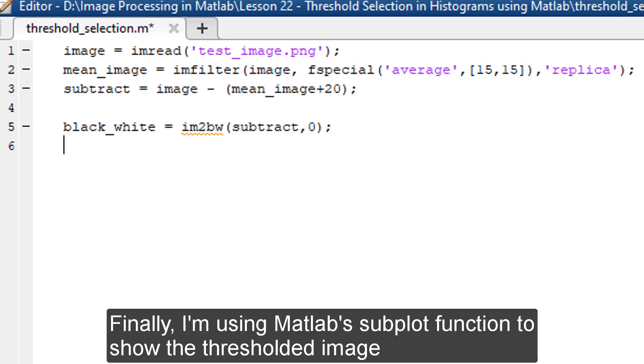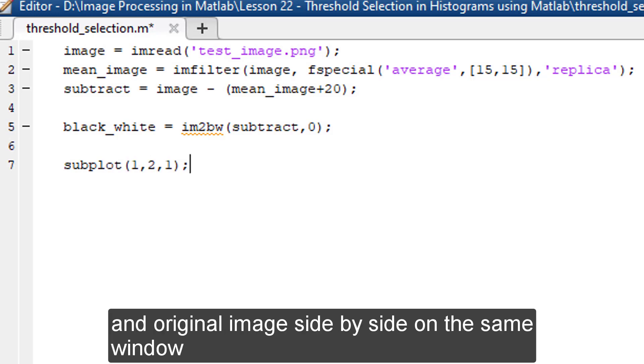Finally, I'm using MATLAB's subplot function to show the thresholded image and original image side by side on the same window.